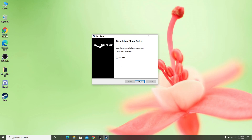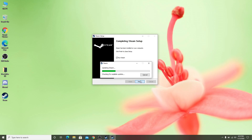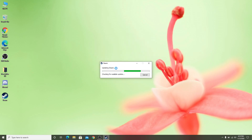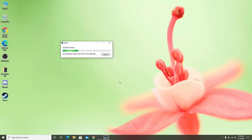Make sure that this box is ticked — by default it is ticked — then click 'Finish'. After clicking Finish, Steam will run. If it does not pop up, just double-click the desktop icon. After that, Steam will update and install its required files.